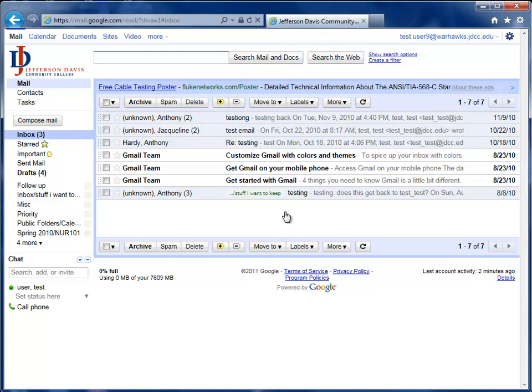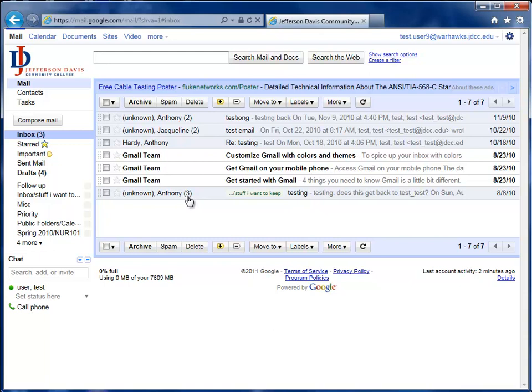Once in, the very first thing you're going to want to do, unless you're already familiar with Google and how Google Conversations work, how Google stacks email, you're going to want to turn them off. Now, as a brief overview, let me show you a Google Conversation. You can see here this email has a three next to it. That means there are three emails within this conversation.